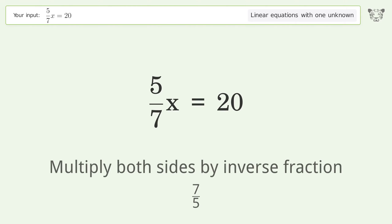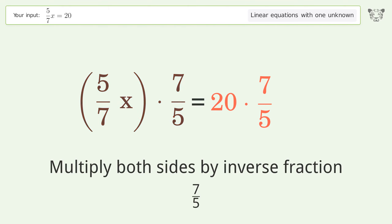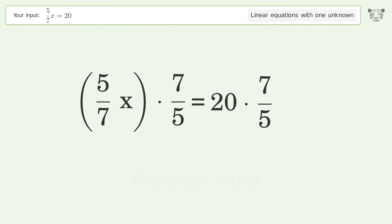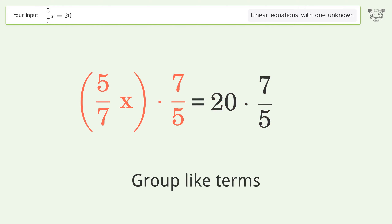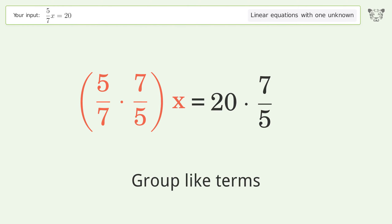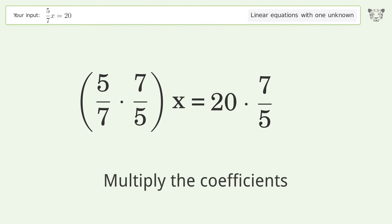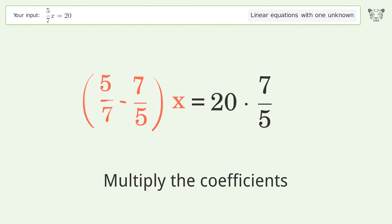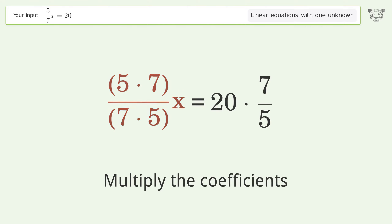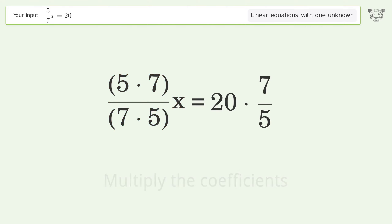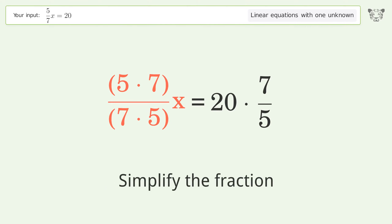Multiply both sides by the inverse fraction 7 over 5. Then group like terms, multiply the coefficients, and simplify the fraction.